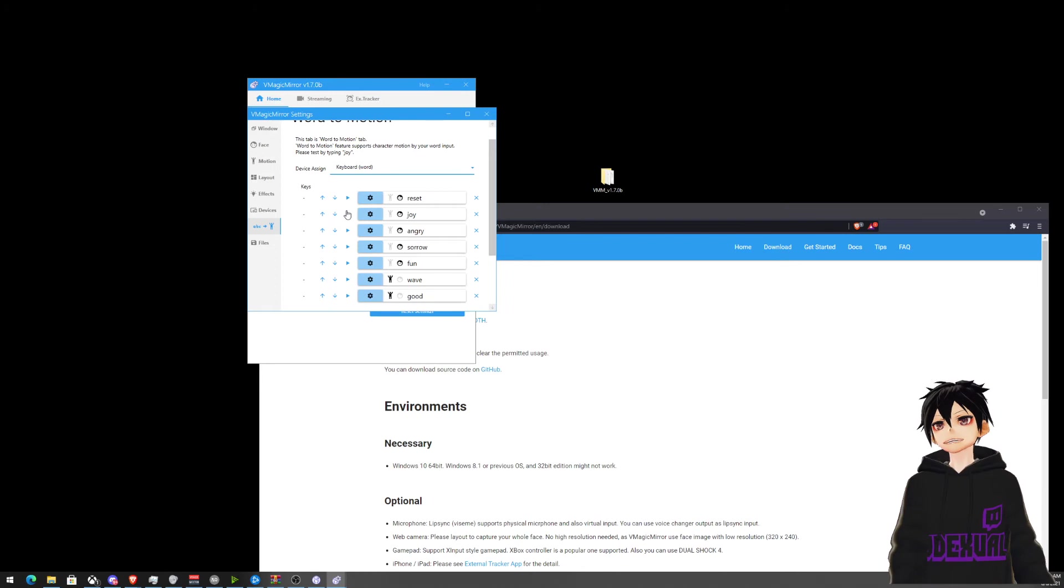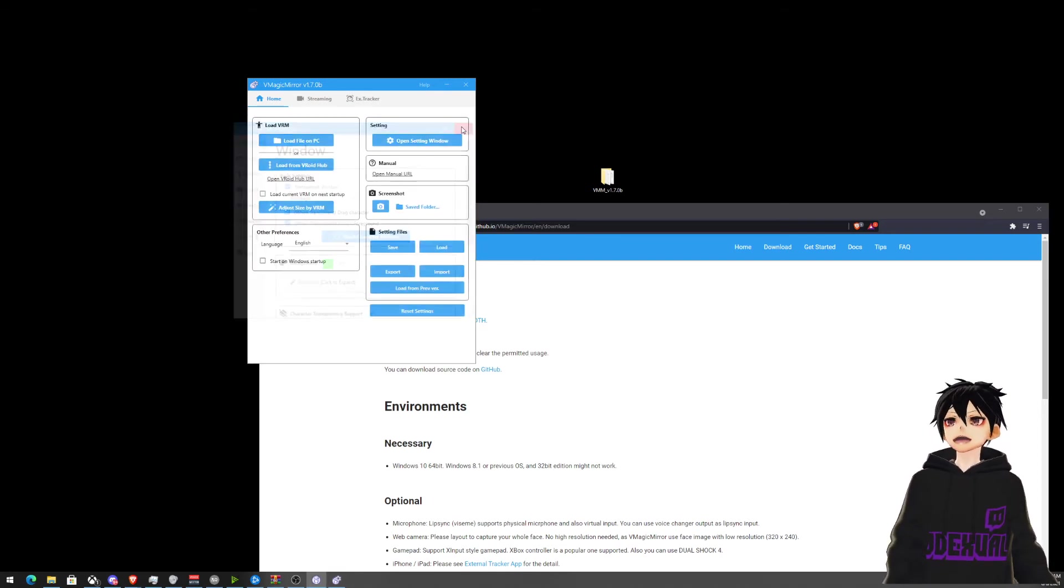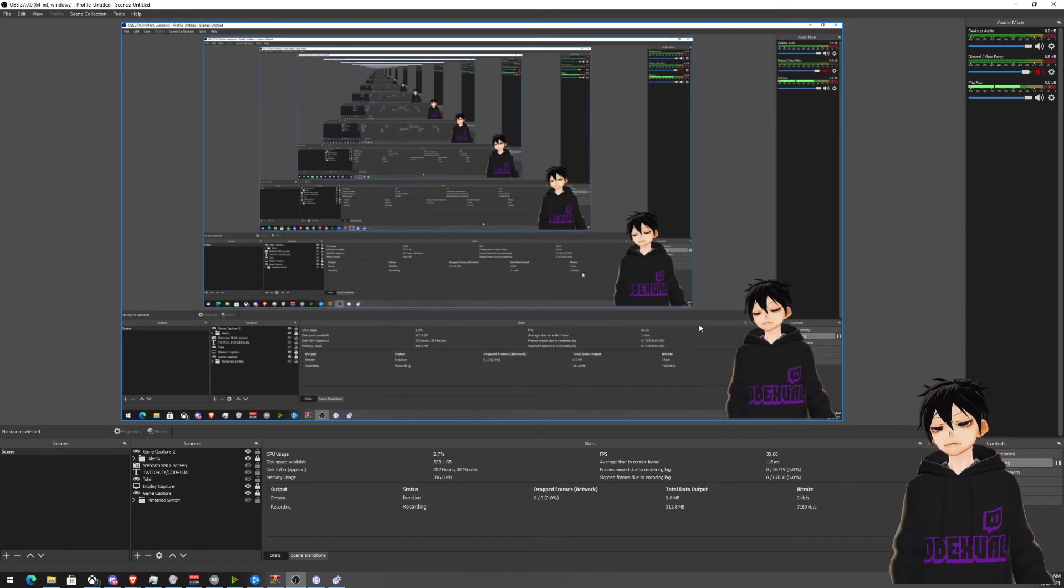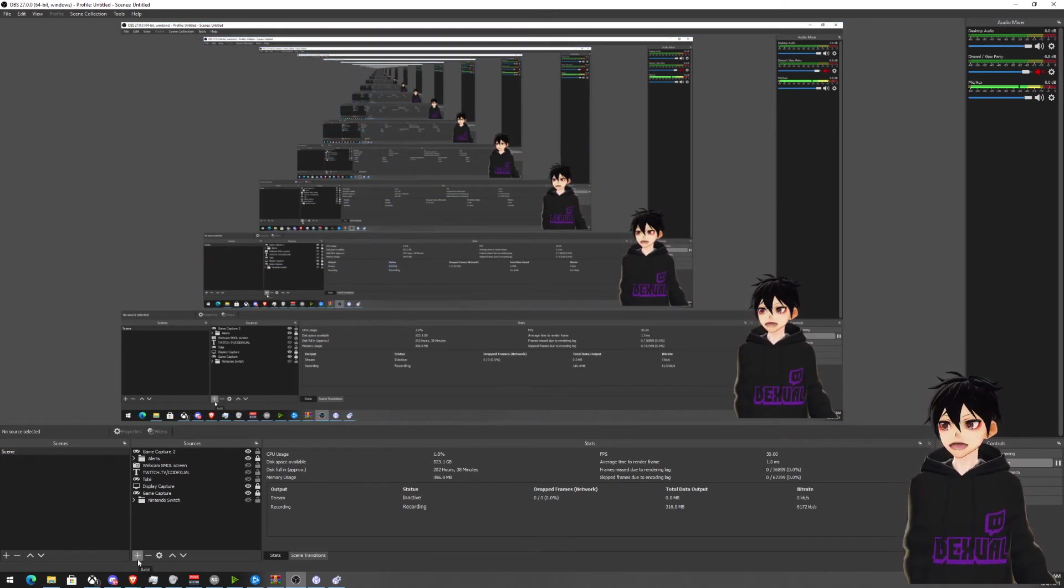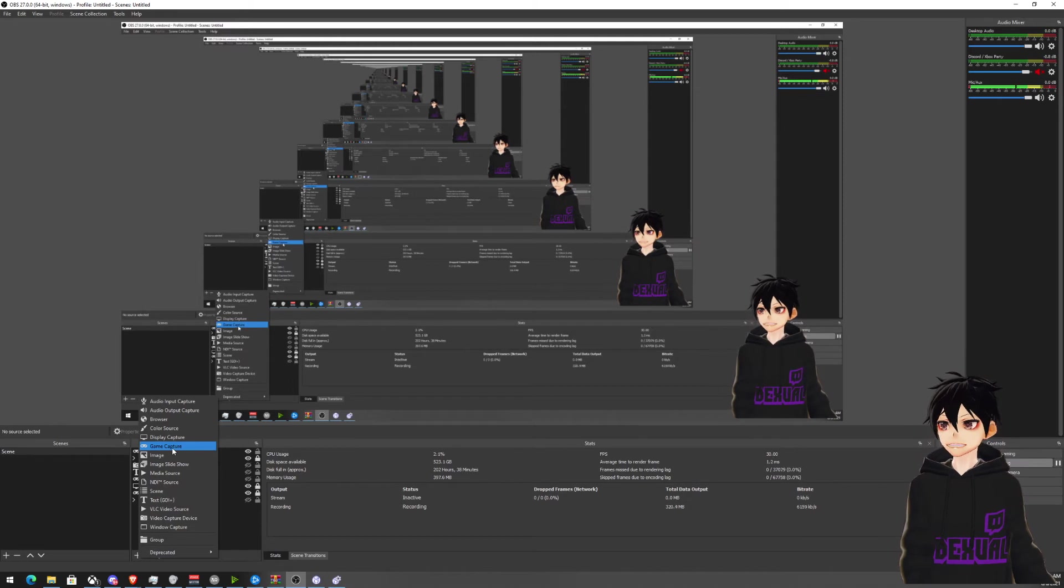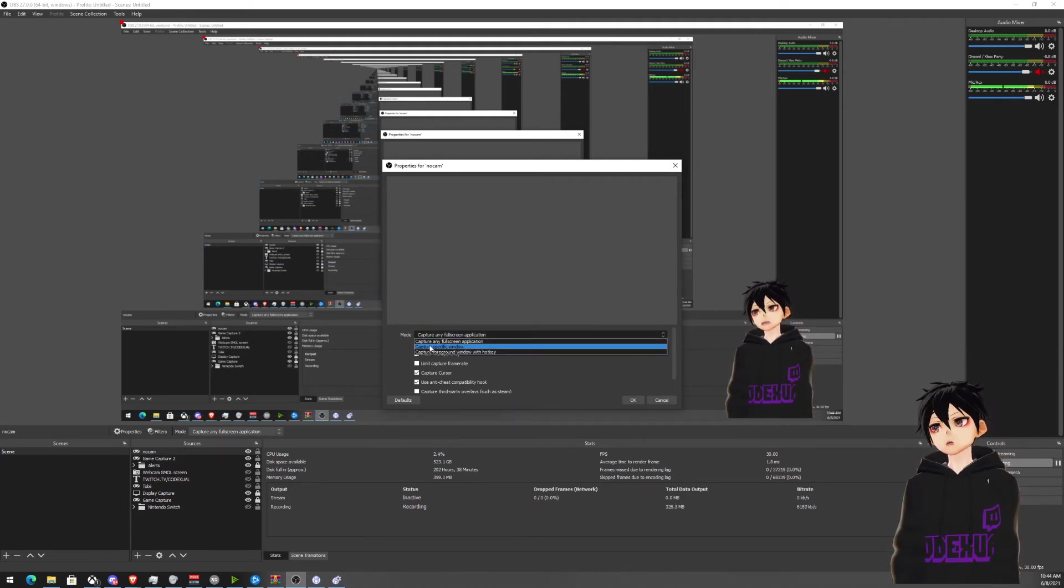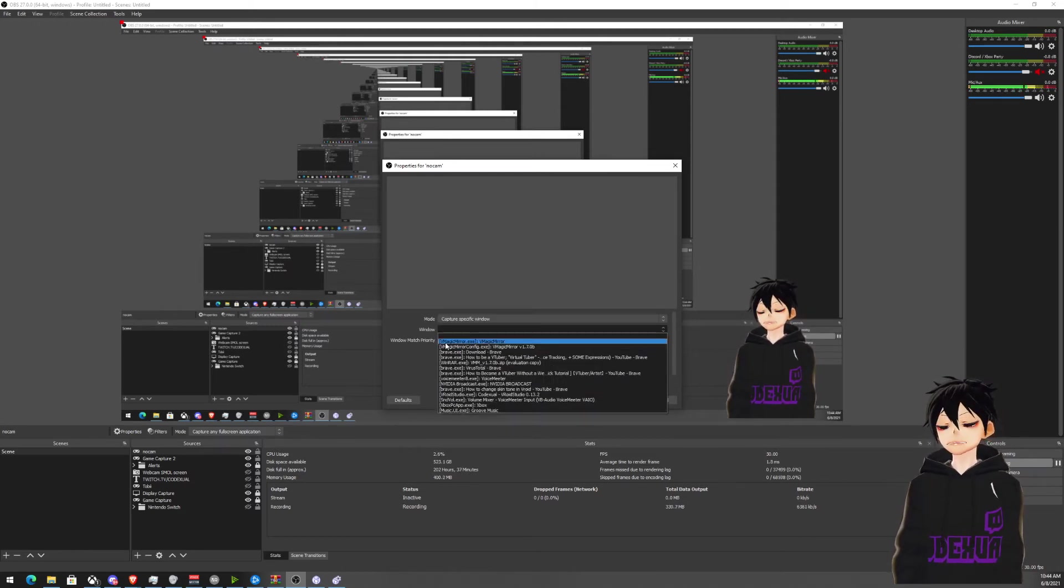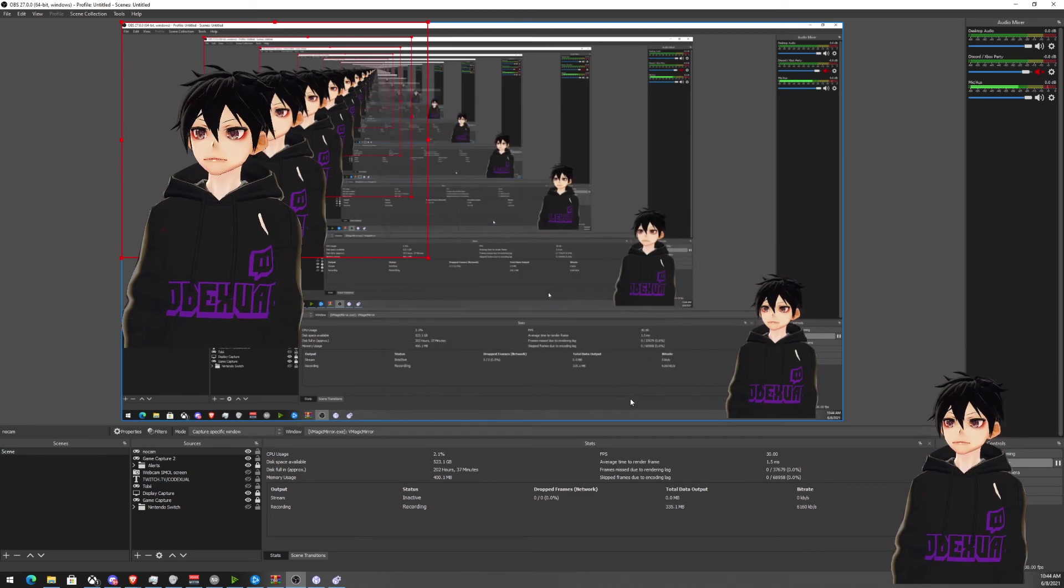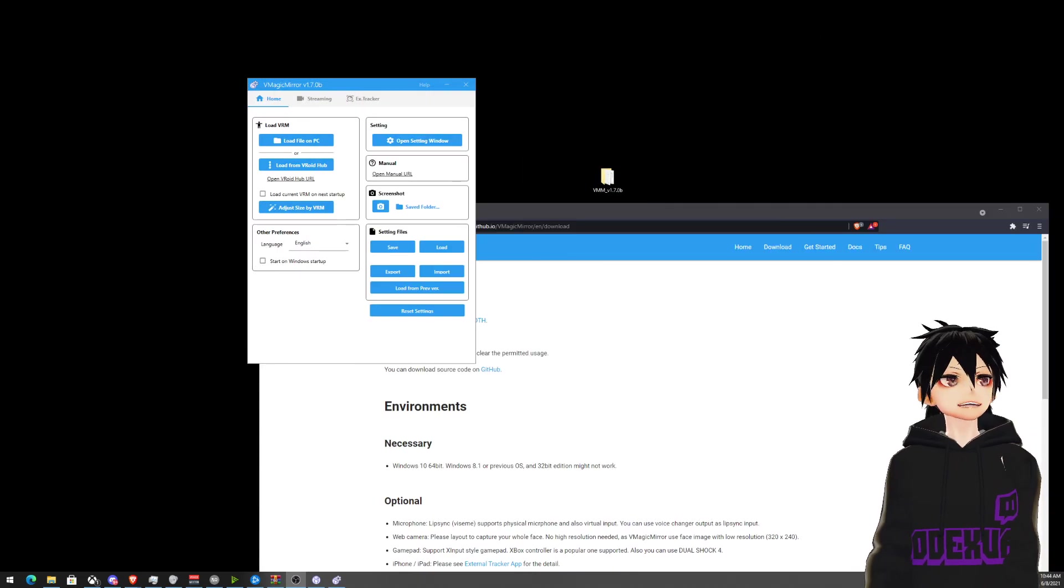So let me show you how to pop this open on OBS. Really simple, really easy to do. Again, it's important to make sure that you have transparent mode checkmarked. So let's bring over our OBS. Here it is. Infinite Windows. On the left, you want to click on under sources. You want to click the plus button. You want to click game capture and call it whatever you want. I'm just going to type no cam.